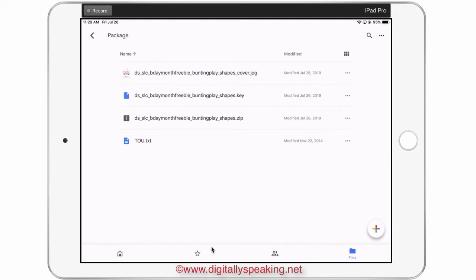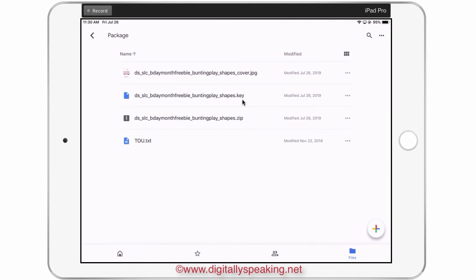Here it is in my Google Drive. I downloaded it to my computer into my Google Drive and it came as a zipped file. When I unzipped the file, there were three files inside that zip file. The file that I want to bring into Keynote is the .key file.